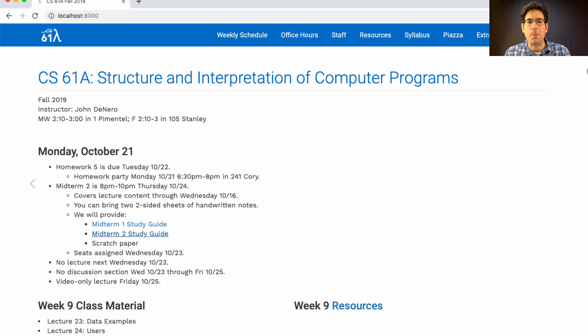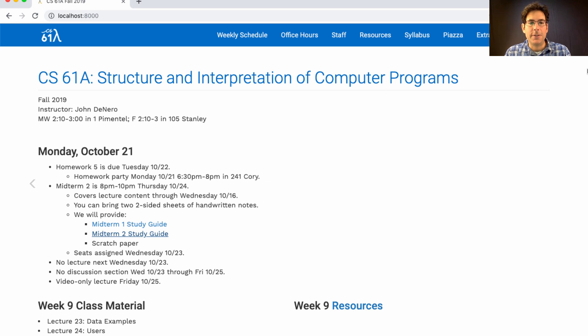Homework 5 is due tomorrow. Tonight we'll have a homework party in 241 Corrie, starting at 6:30 p.m. to help you with the homework.